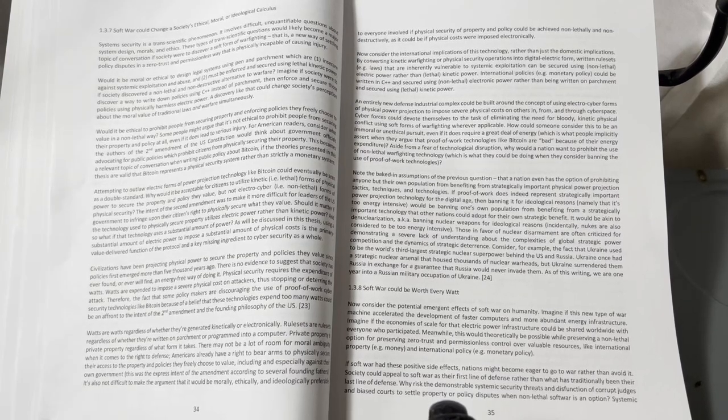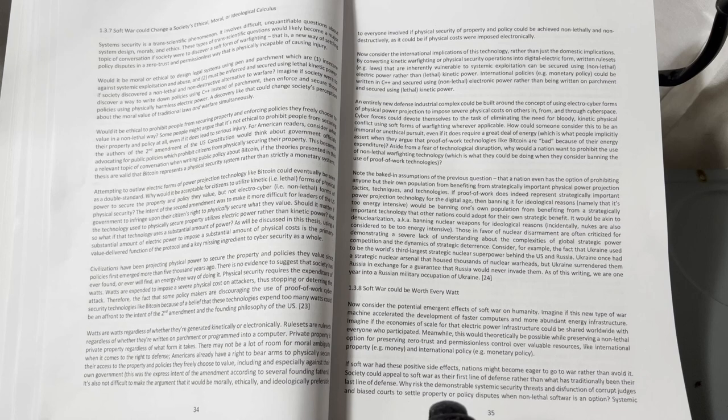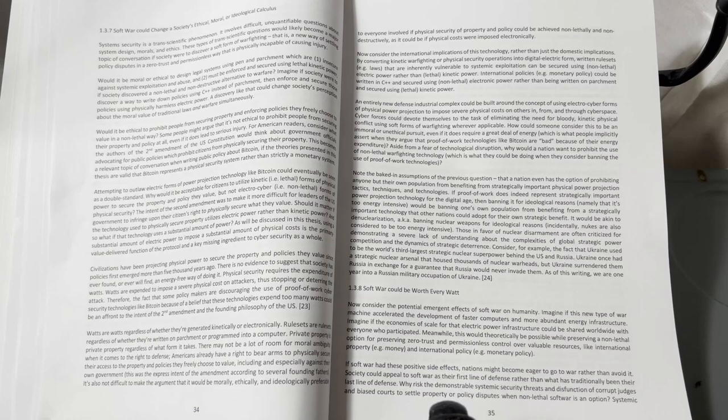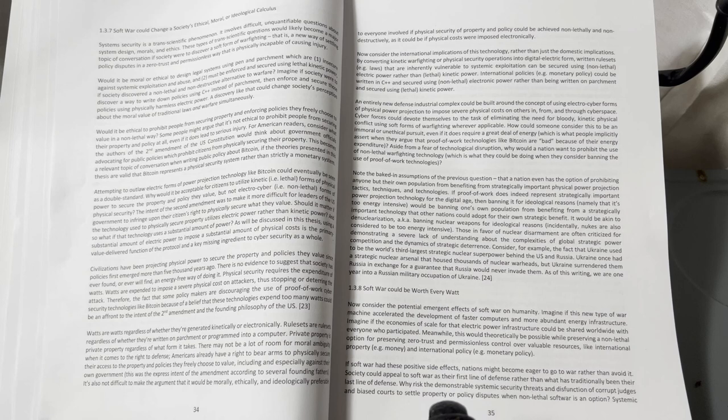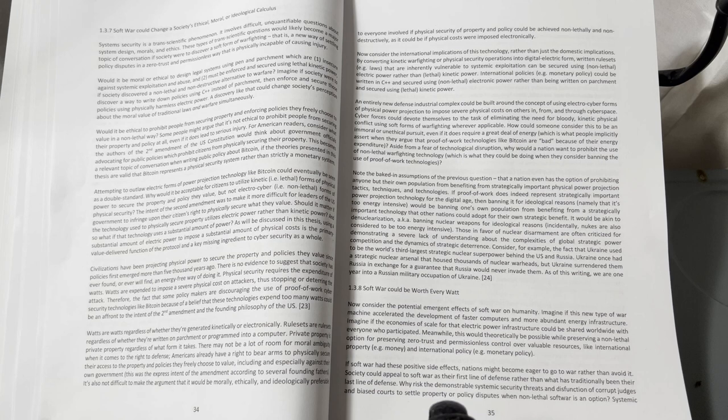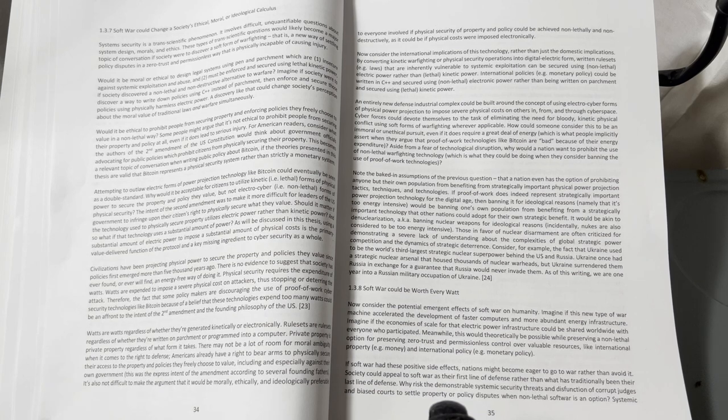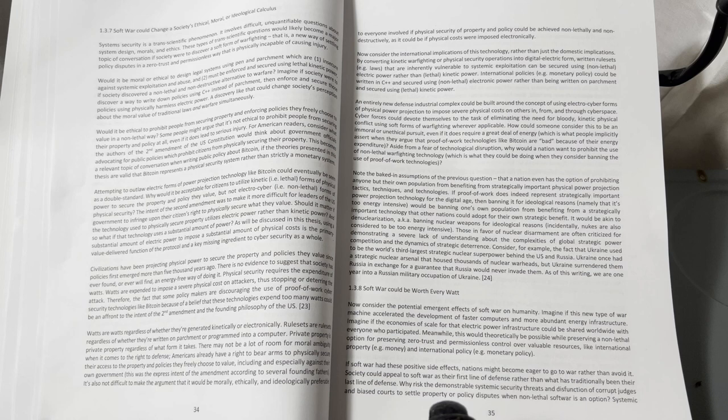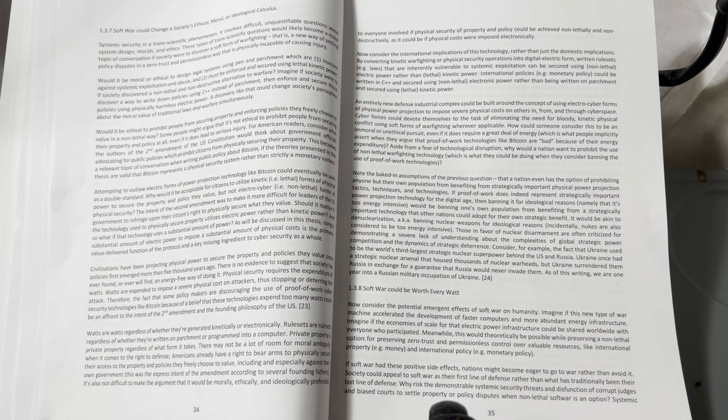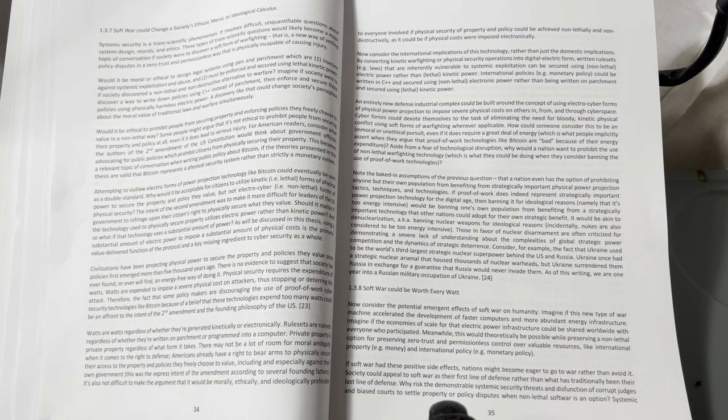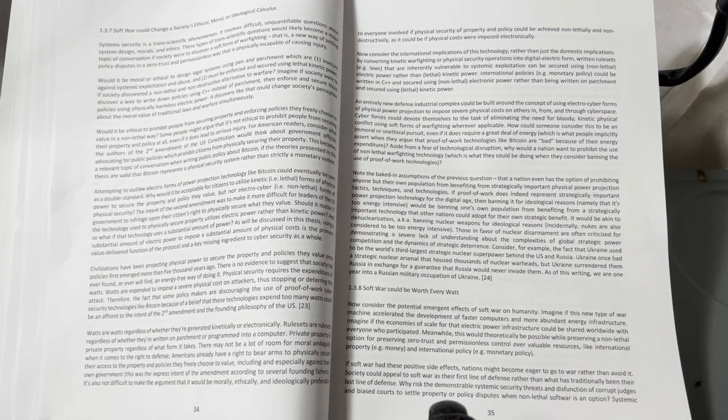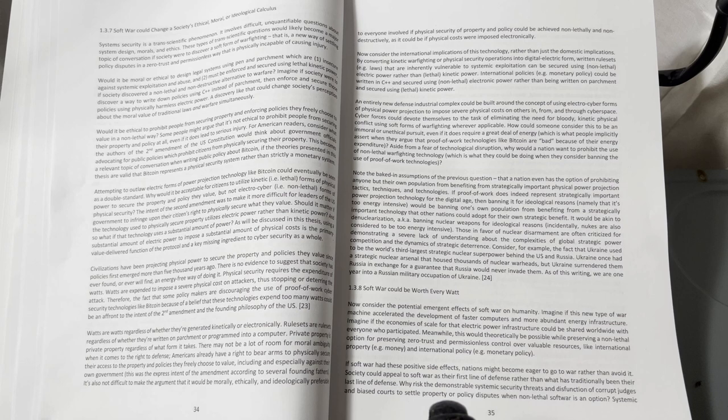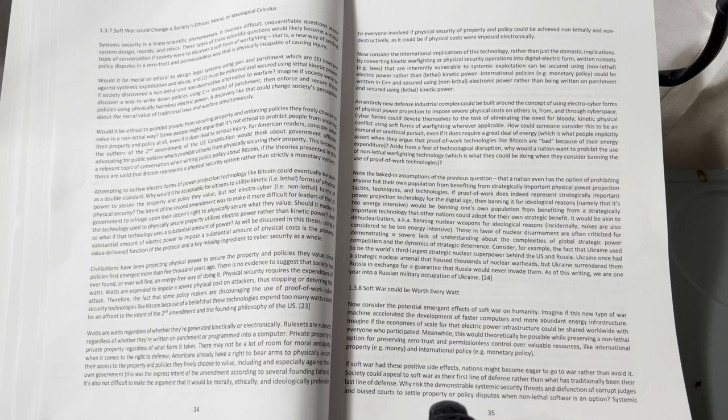Chapter 1.3.8: Software could be worth every watt. Now consider the potential emergent effects of software on humanity. Imagine if this new type of war machine accelerated the development of faster computers and more abundant energy infrastructure. Imagine if the economies of scale for that electric power infrastructure could be shared worldwide with everyone who participated. Meanwhile, this would theoretically be possible while preserving a non-lethal option for preserving zero trust and permissionless control over valuable resources like international property (e.g., money) and international policy (e.g., monetary policy).